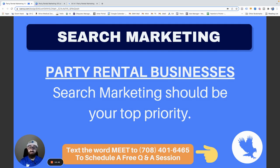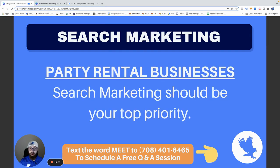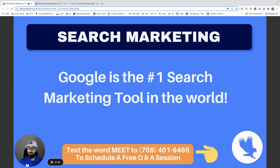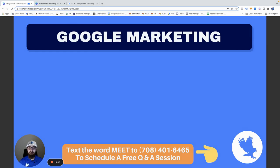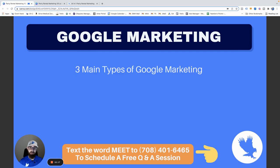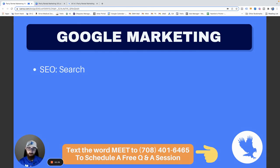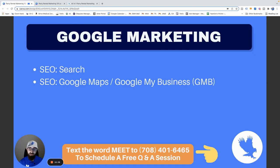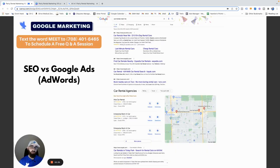For party rental businesses, search marketing should be your top priority. Facebook Marketplace and boosting ads are secondary — I'm not saying they don't work, but search marketing is where people right now are looking for you. If you don't have a seat at that table, you are missing out on serious money. People don't go to Facebook to search for car rentals or plane tickets — they definitely don't go there looking for party rentals.